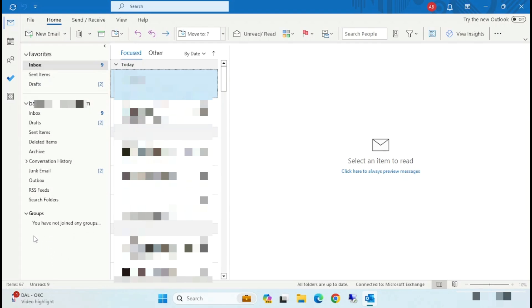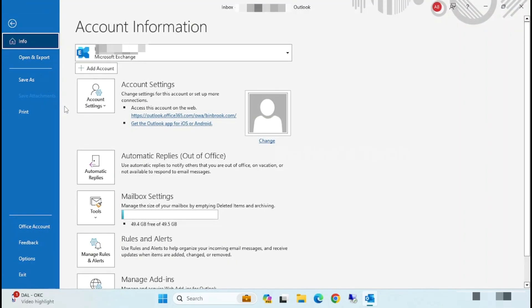So let me show you how to bring back that old personal or PST folders. For that, just click on File.